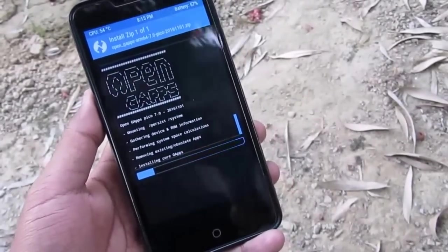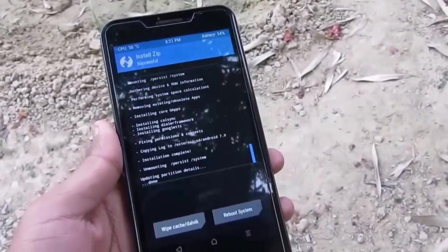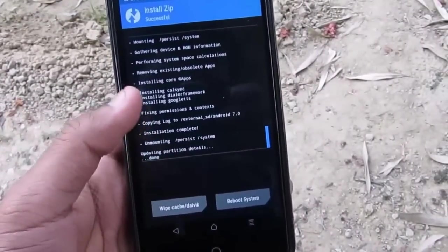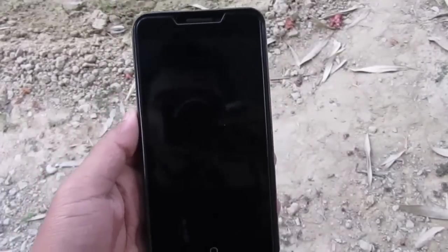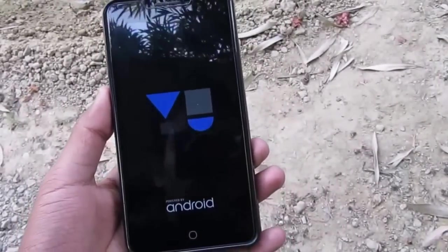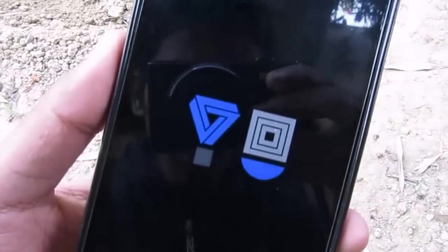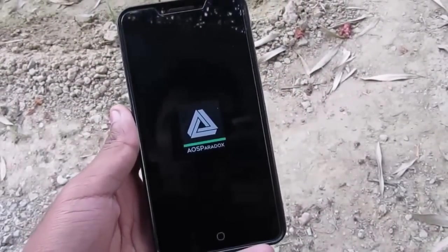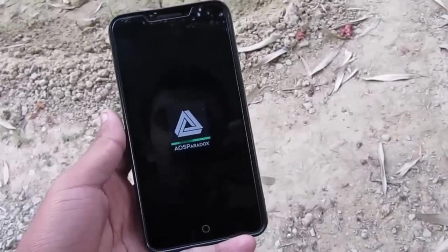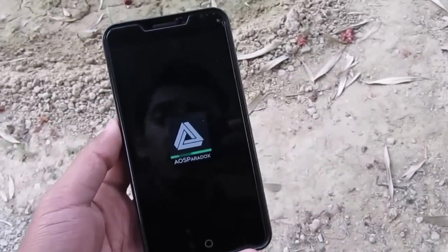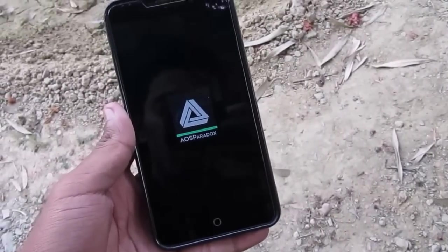I'll come back when it's done. As you guys can notice, it has completely flashed the ROM and GApps. Now you need to reboot the system. The new boot logo is quite different from the previous one, but the animation seems to be from the older builds. I'll be back when it starts to boot up.